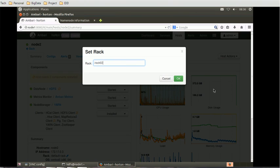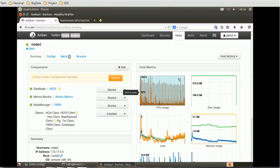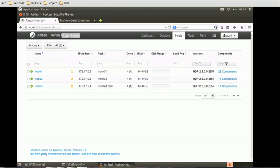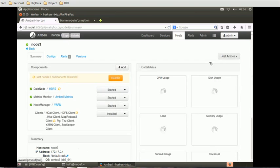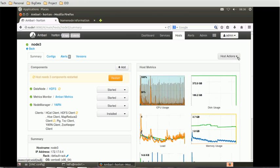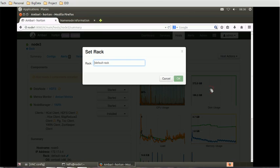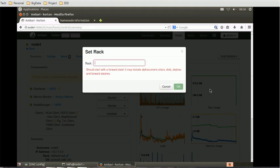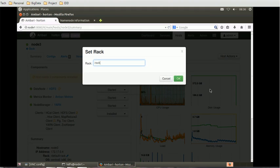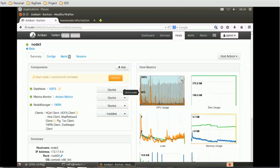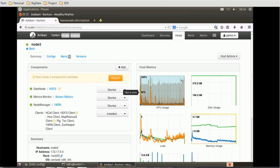We will repeat the same step for the third node as well. We have to go back again, click on node 3, host actions, set rack. This time we will use rack 3. That means currently there are 3 racks available and each node is associated with that rack. Once we are done with that, if at each level you can see the host needs 3 component restart and all those things we will see.